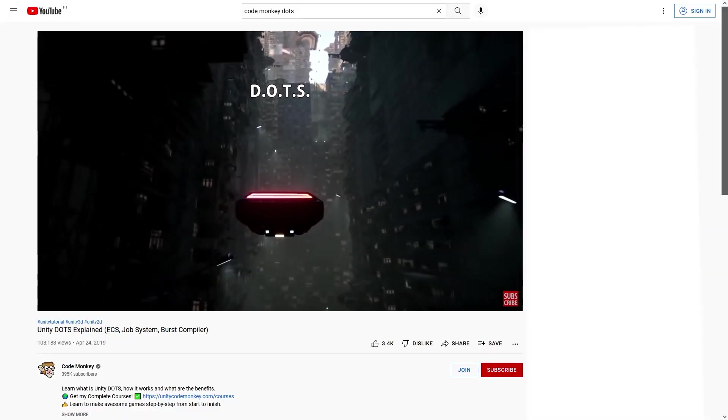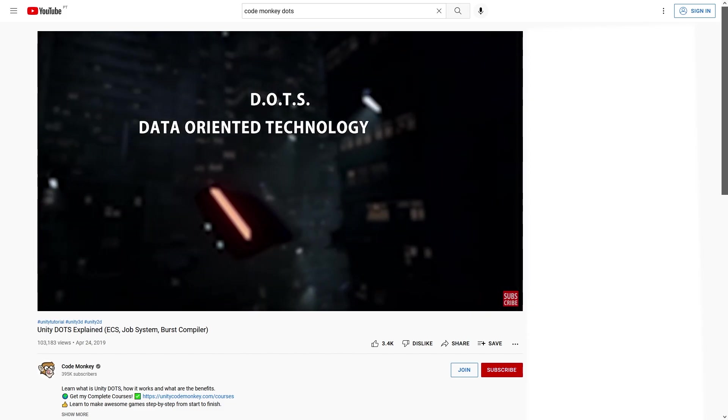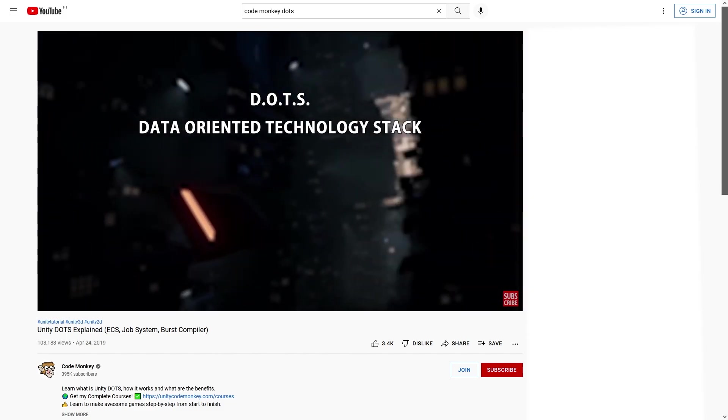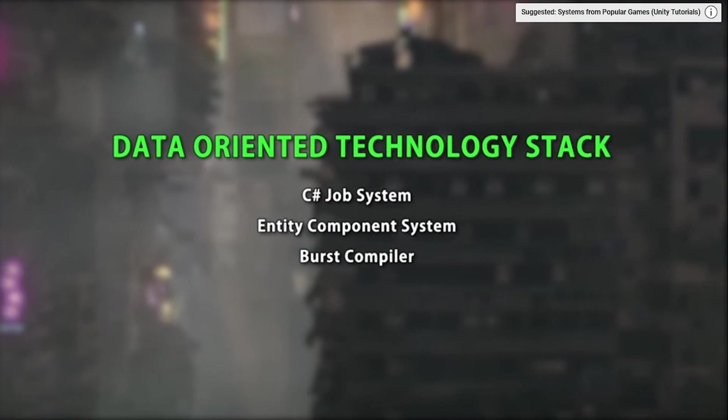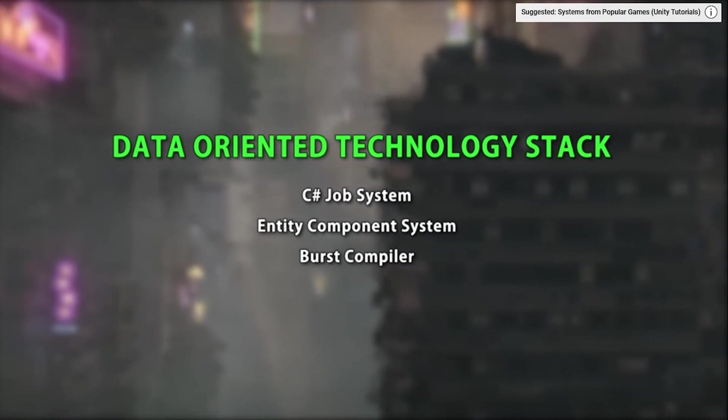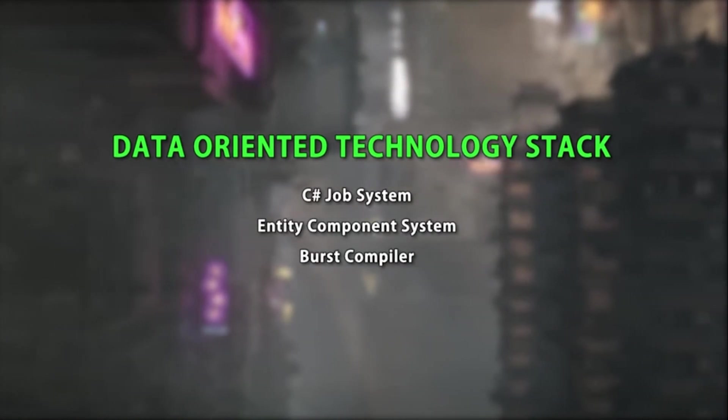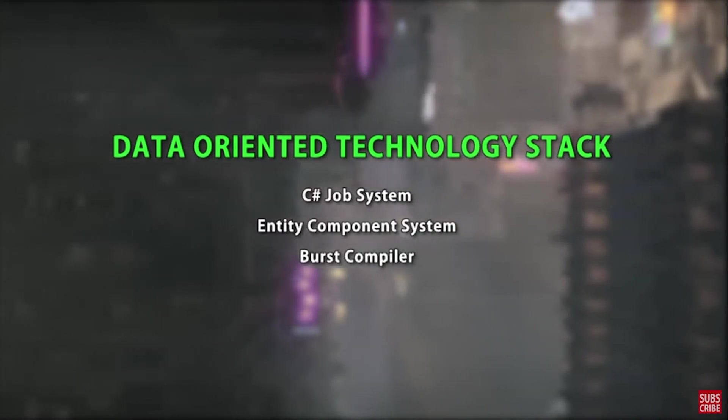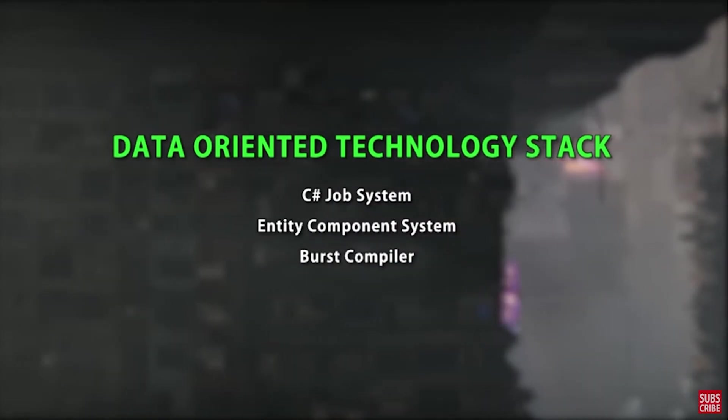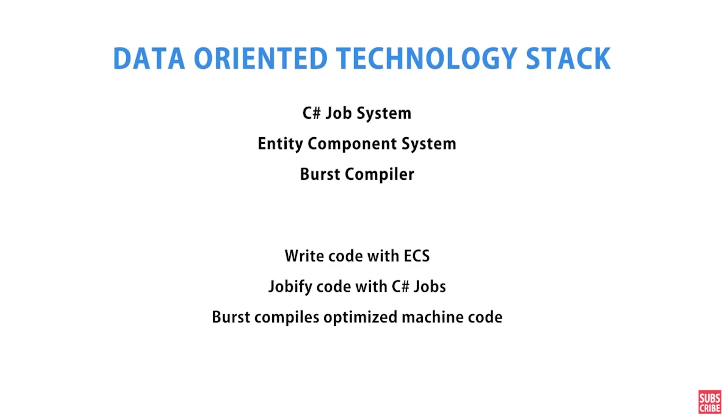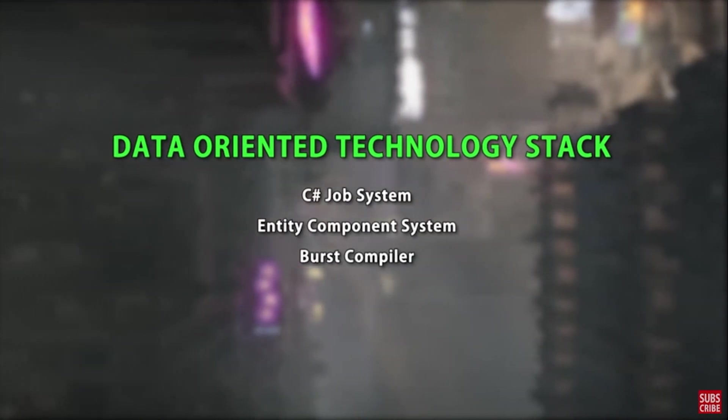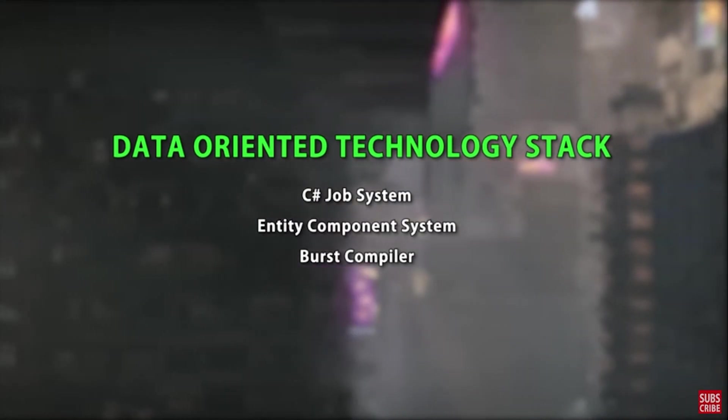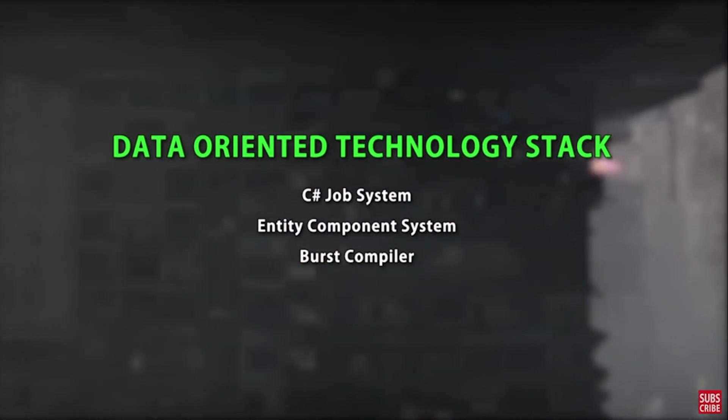So as a quick refresher, DOTS stands for the Data Oriented Technology Stack, and that stack is composed of three things: ECS, the Entity Component System, or just called Entities, then it's the Job System and the Burst Compiler. Of those three, the Job System and the Burst Compiler have already been fully production ready for several years. The only one still in preview is Entities. So when you hear DOTS, remember that it's composed of three things and two of them have already been out.